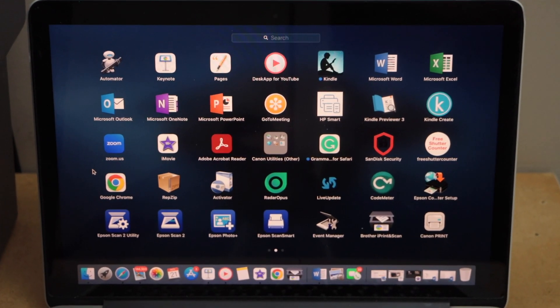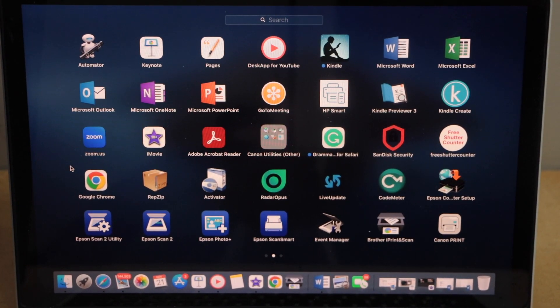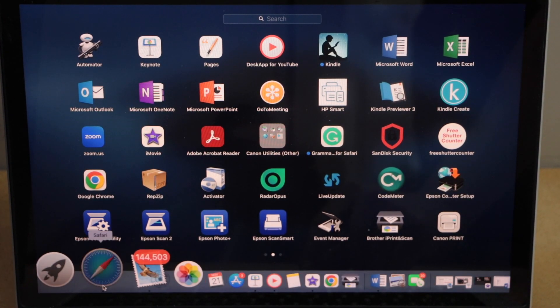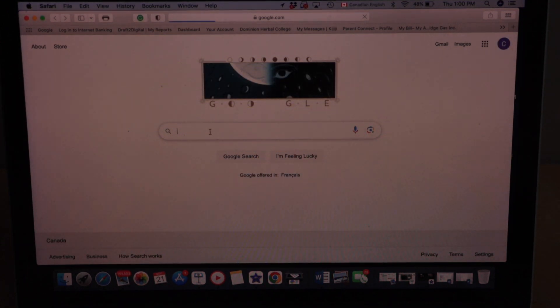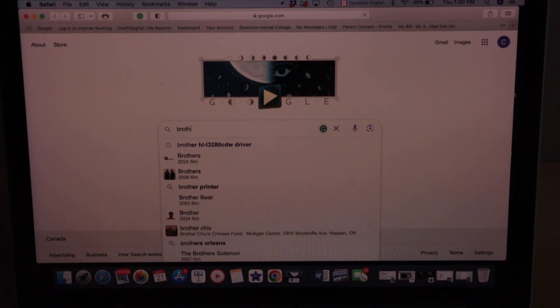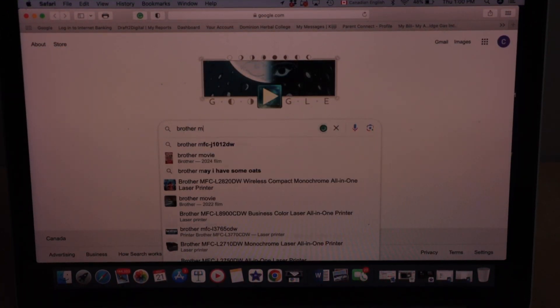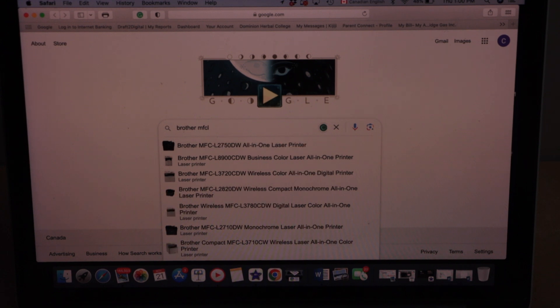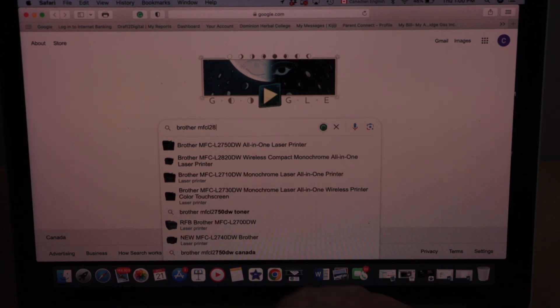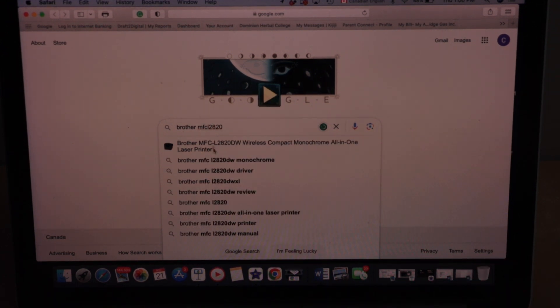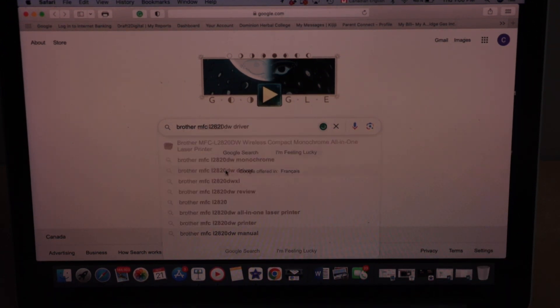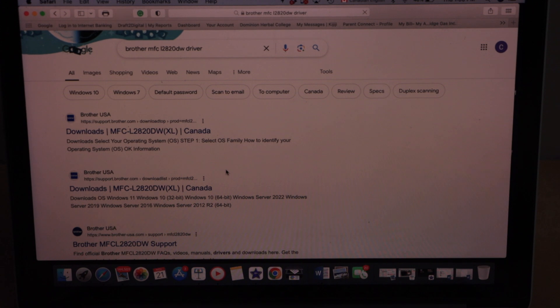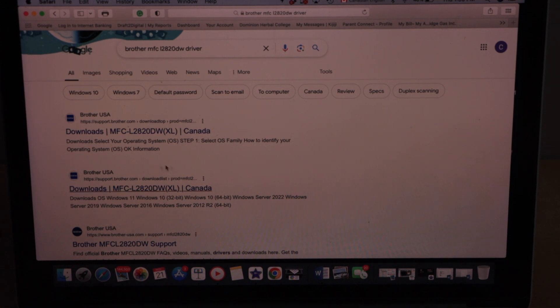In the Macbook we have to open the web browser. Type in Brother MFC-L2820DW driver. Go to the Brother website.